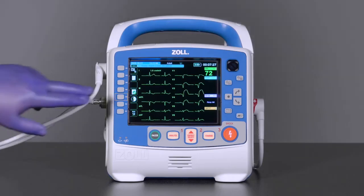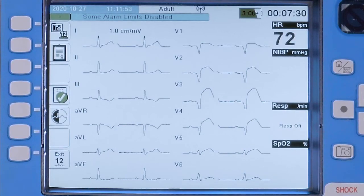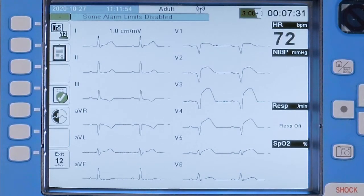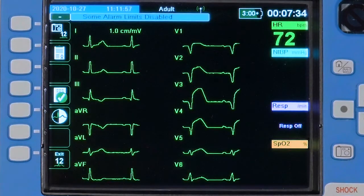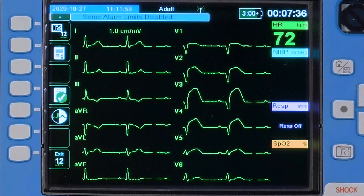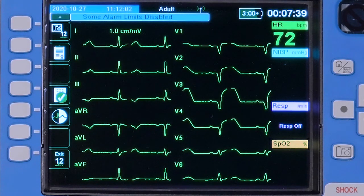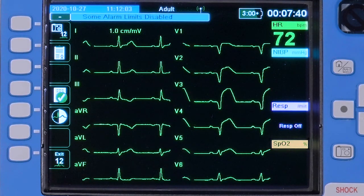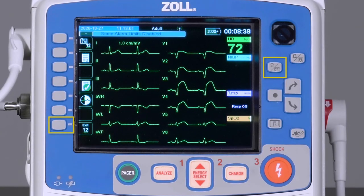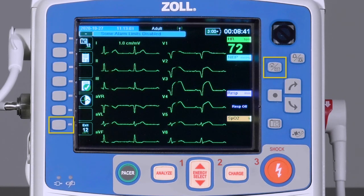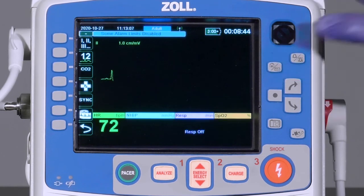Press the contrast button to change the display to a high contrast black and white view. Press again to return to the color display. If configured, a screen that can be viewed using night vision goggles is also available. Exit the 12-lead ECG functions by either pressing Exit 12-lead or Home buttons.